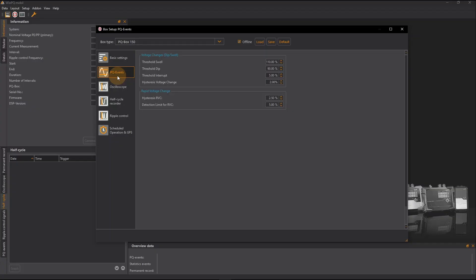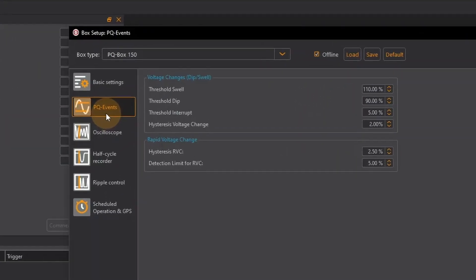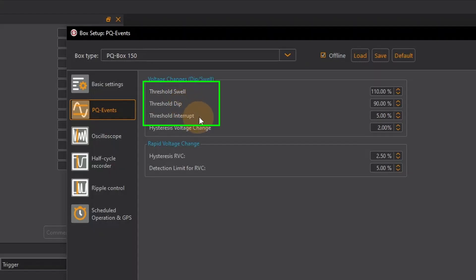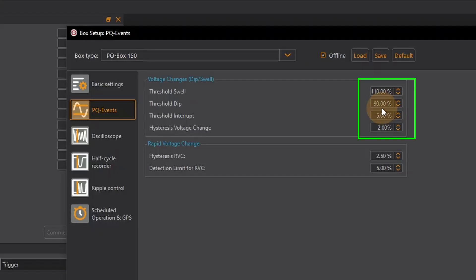Under PQ events I define the limits for voltage changes. For example the point at which a swell, dip or interrupt is detected. The values are given as a percentage of the nominal voltage. These values have a direct impact on the flagging of measurement data and cannot be subsequently edited for a recording that has already been completed. If the limit values are too strict the PQ box may flag all measured data and I will not see anything in the evaluation as long as flagged values are excluded.